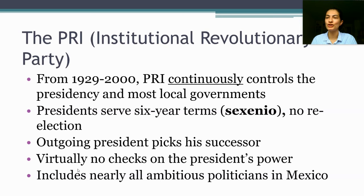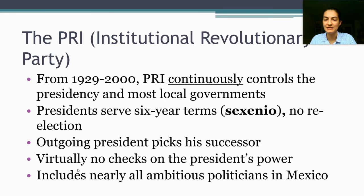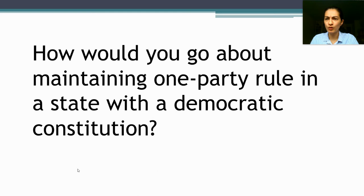One of the PRI's secrets to success is that basically every ambitious politician in Mexico joins the PRI. If you were a person interested in a governorship or a Senate seat, it's pretty obvious that the best route to fulfilling your ambitions is to join the PRI.